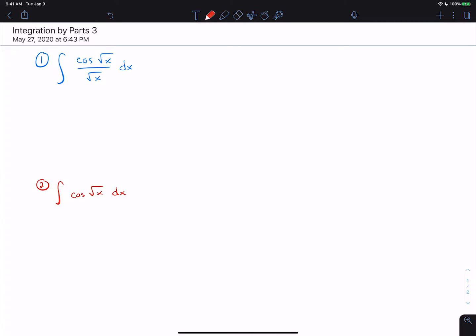This is the third integration by parts video. The goal is to go over some more complicated examples where we combine integration by parts with other techniques. The first problem is one you've seen before when doing u-substitution. This problem works if we let u equal the square root of x, which is x to the 1/2, and then du is the derivative of that, which is 1/2 x to the negative 1/2 dx.